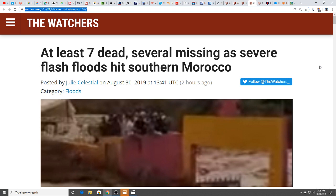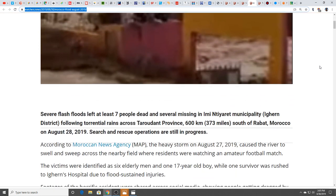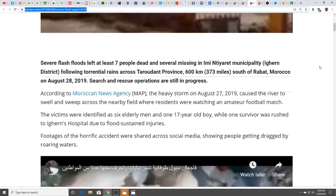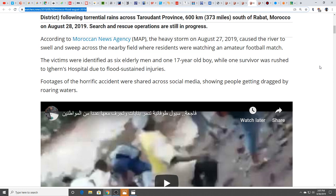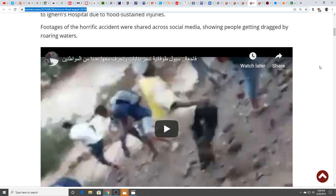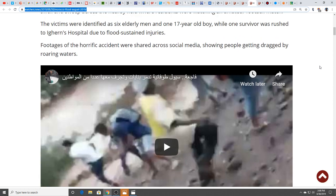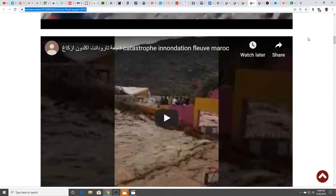We have at least seven dead, several missing from severe flash floods that hit southern Morocco. This one caused rivers to swell and swept across fields. There were actually people watching an amateur football match. The victims were identified as six elderly men and one 17-year-old boy. Videos show the devastation caused by this flooding.